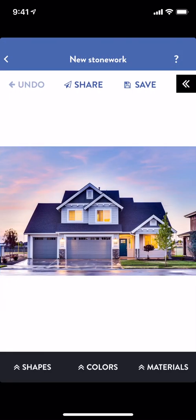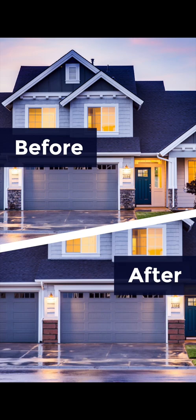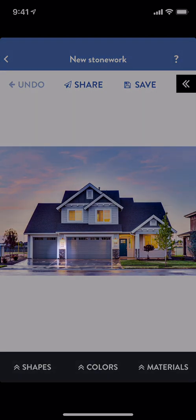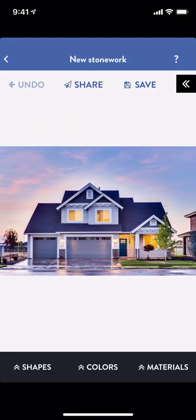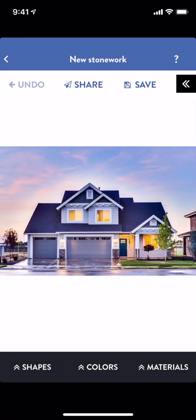Blueprints works by placing and editing shapes over your image to simulate new paint and material combinations on your home. My home looks a little too gray — I'd like to replace my existing stonework with something a little warmer. Maybe some stone or brick in a dark reddish tone. Let's see what that would look like.